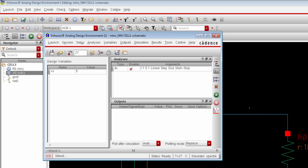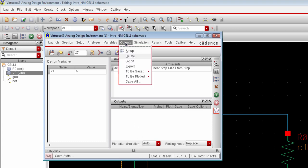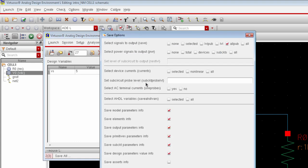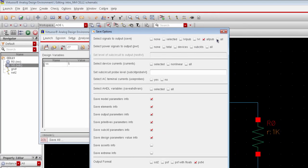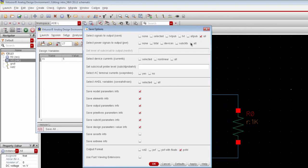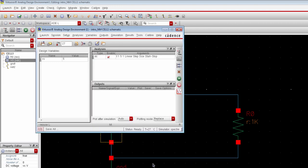And now we are ready to simulate. But before simulation we will do one more thing. Go to outputs menu, select save all. You must enable all options here. This is very important. This will save all the node currents which can be later used to plot the node currents of the circuits.